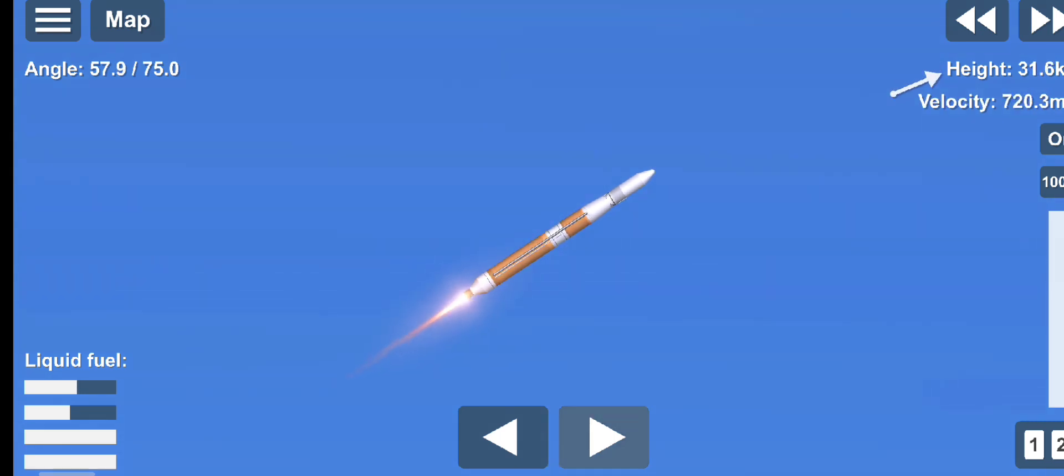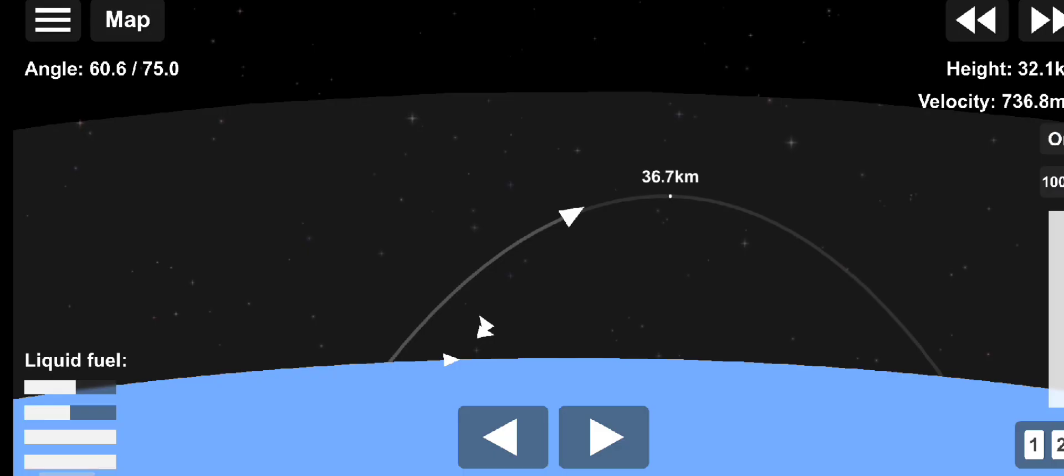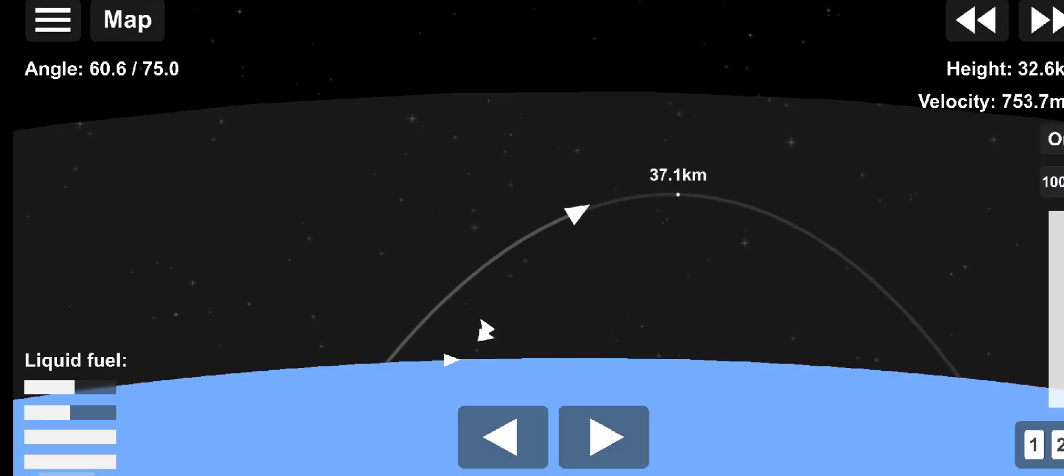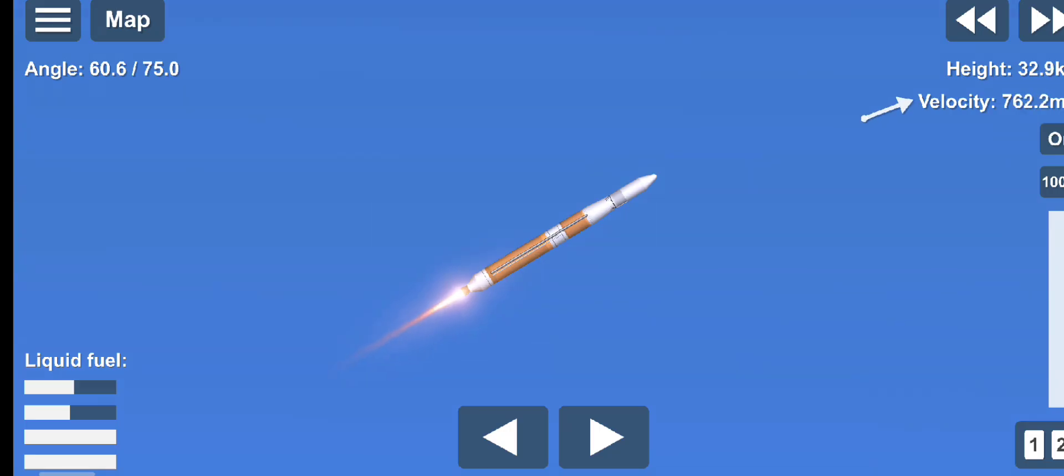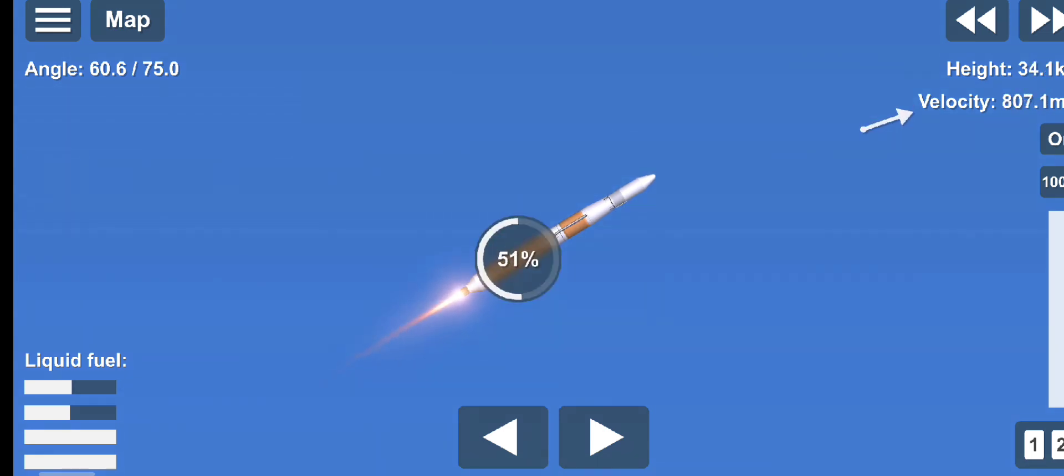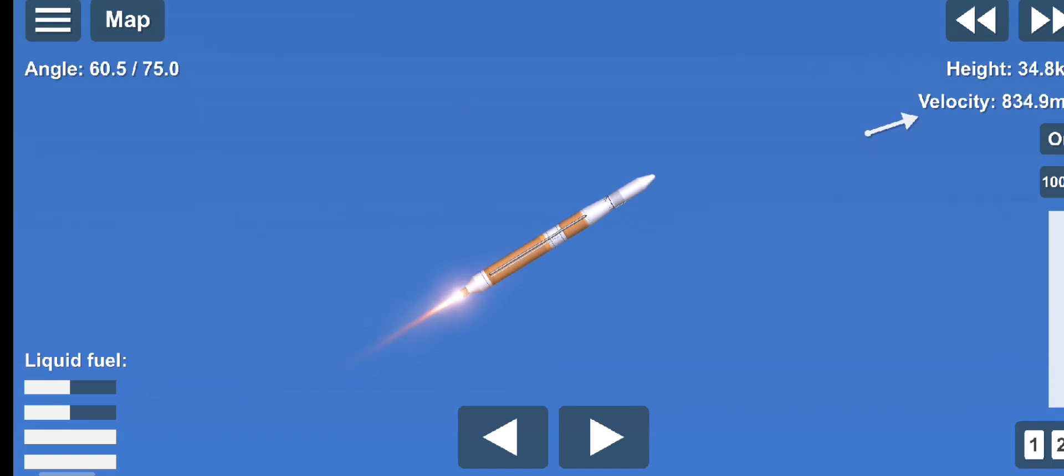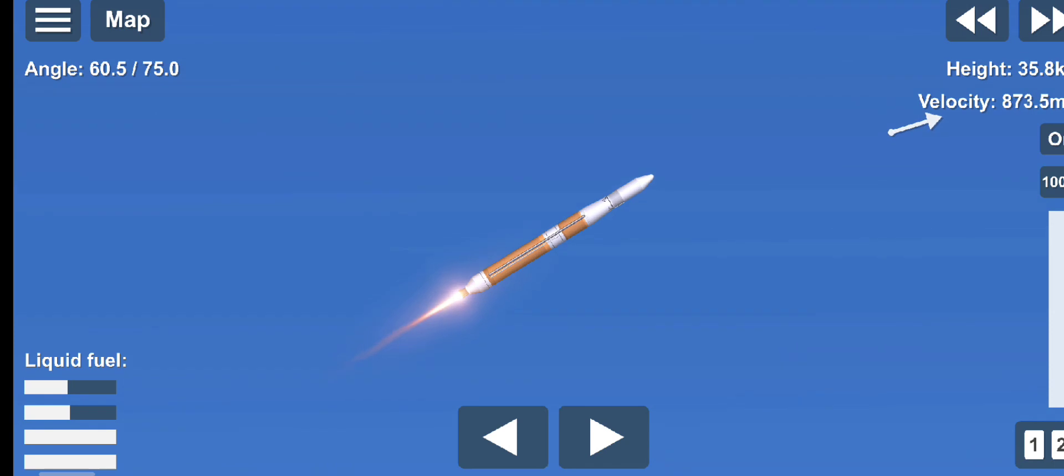And upper stage lox system has begun the boost phase chill down sequence to begin thermal conditioning of the upper stage engine. Now less than one minute remaining in the first stage phase of flight. And upper stage fuel system has begun boost phase chill down.